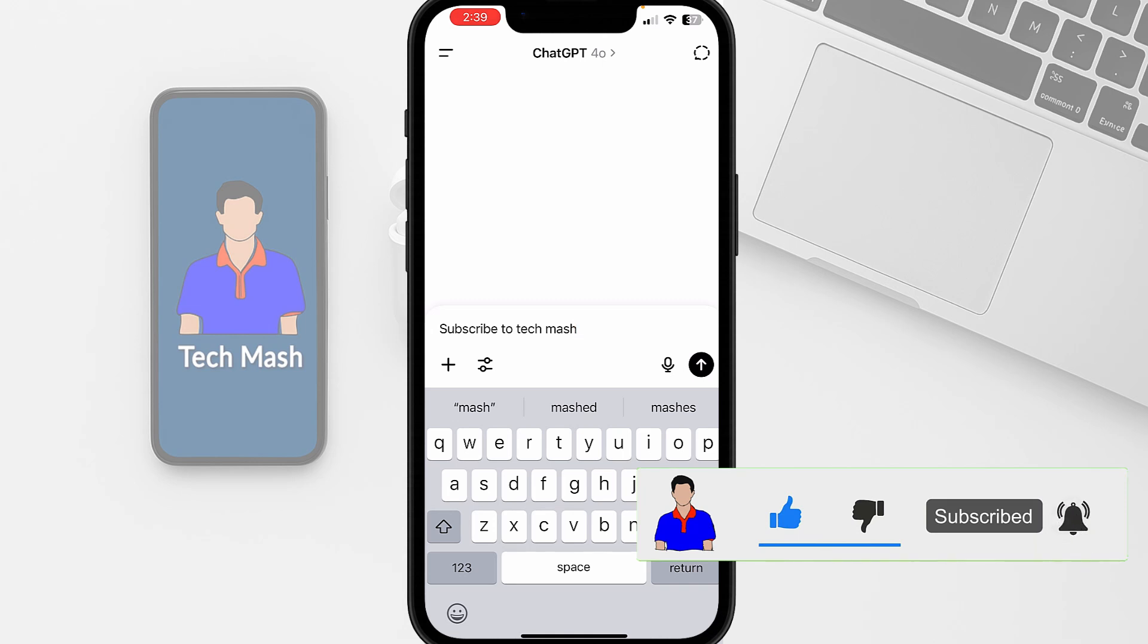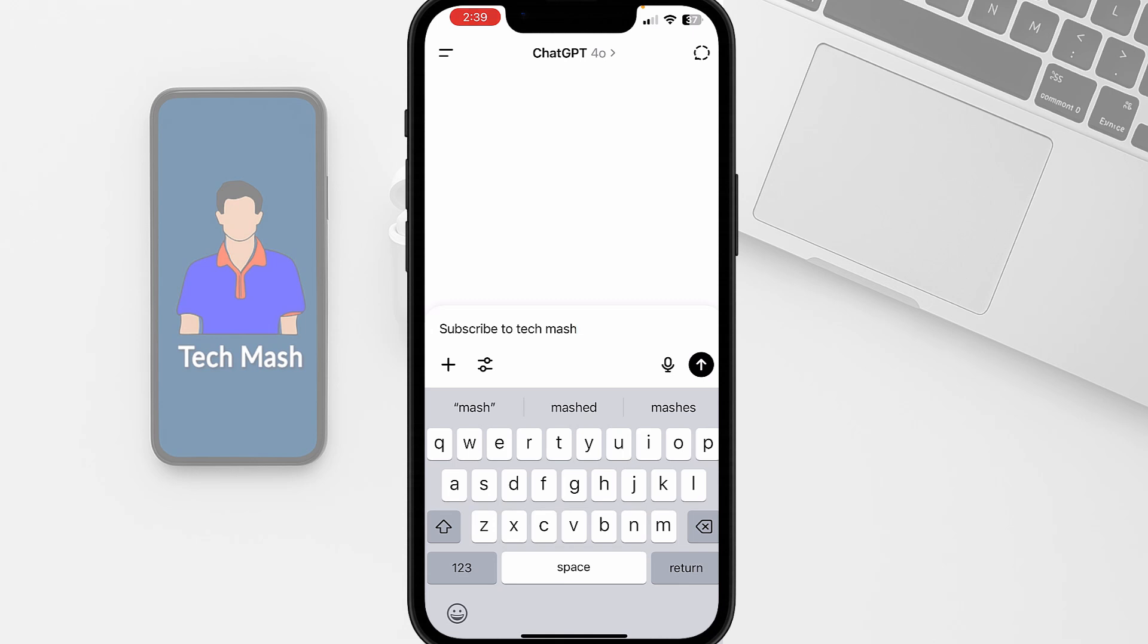So if you still have issues or questions, drop a comment below and I will help you out. So I'm Mash from TechMash and I'm signing out.